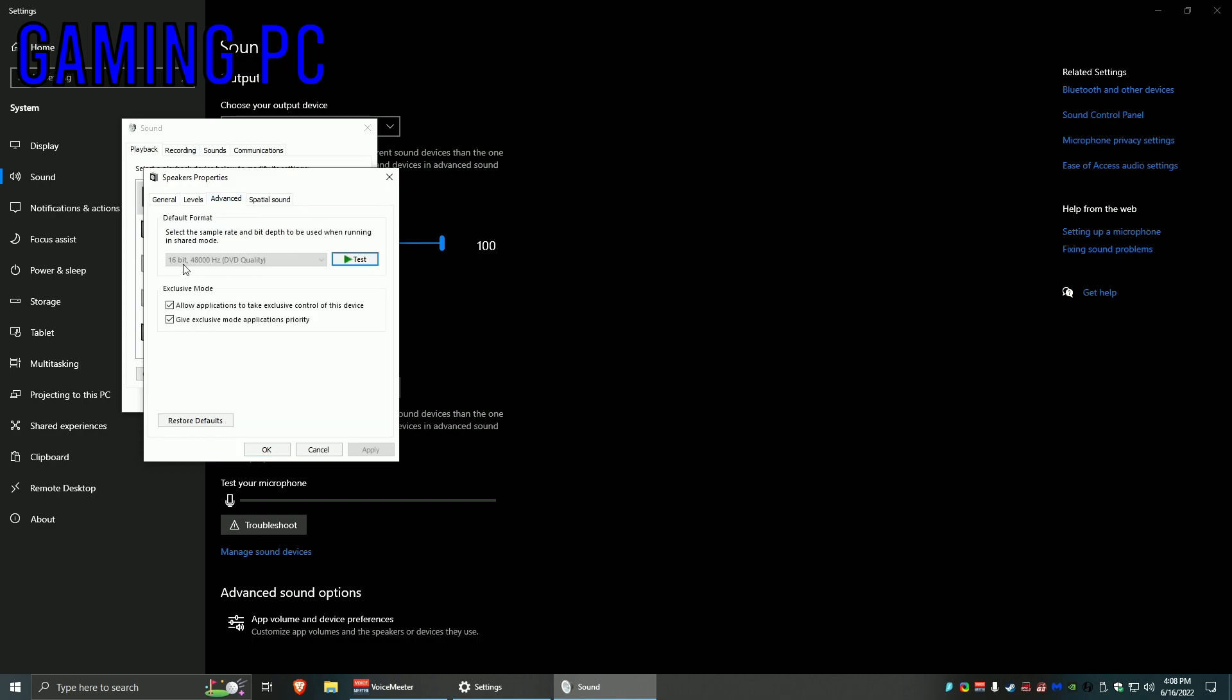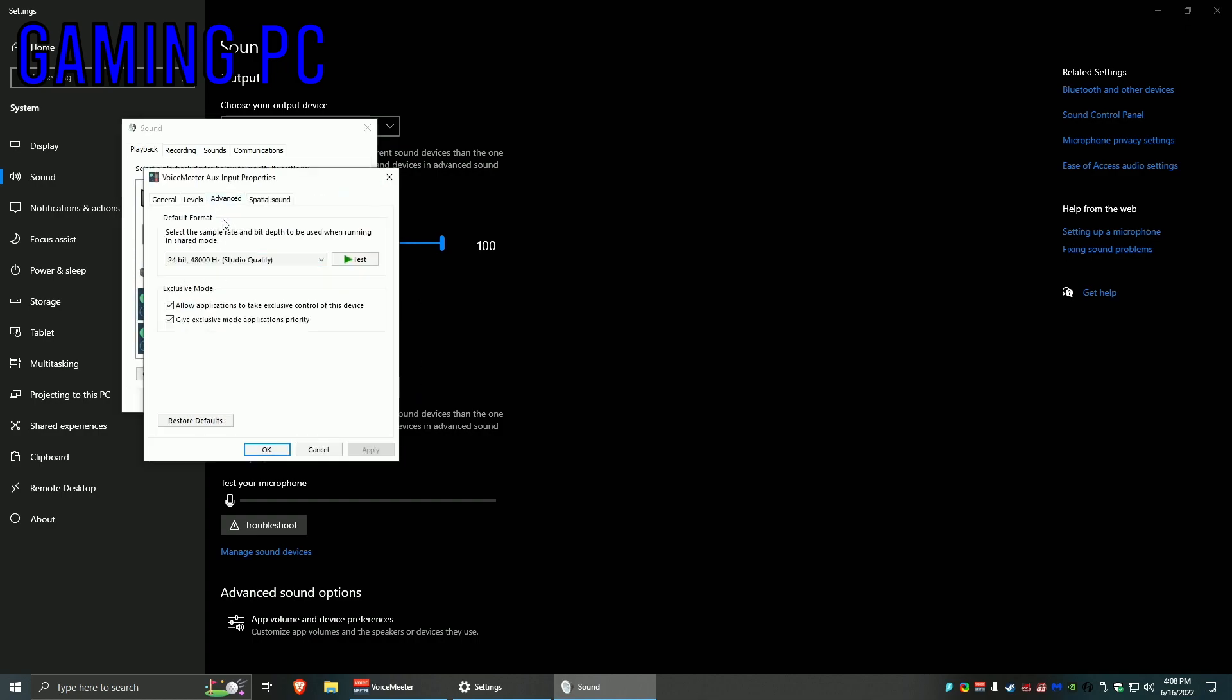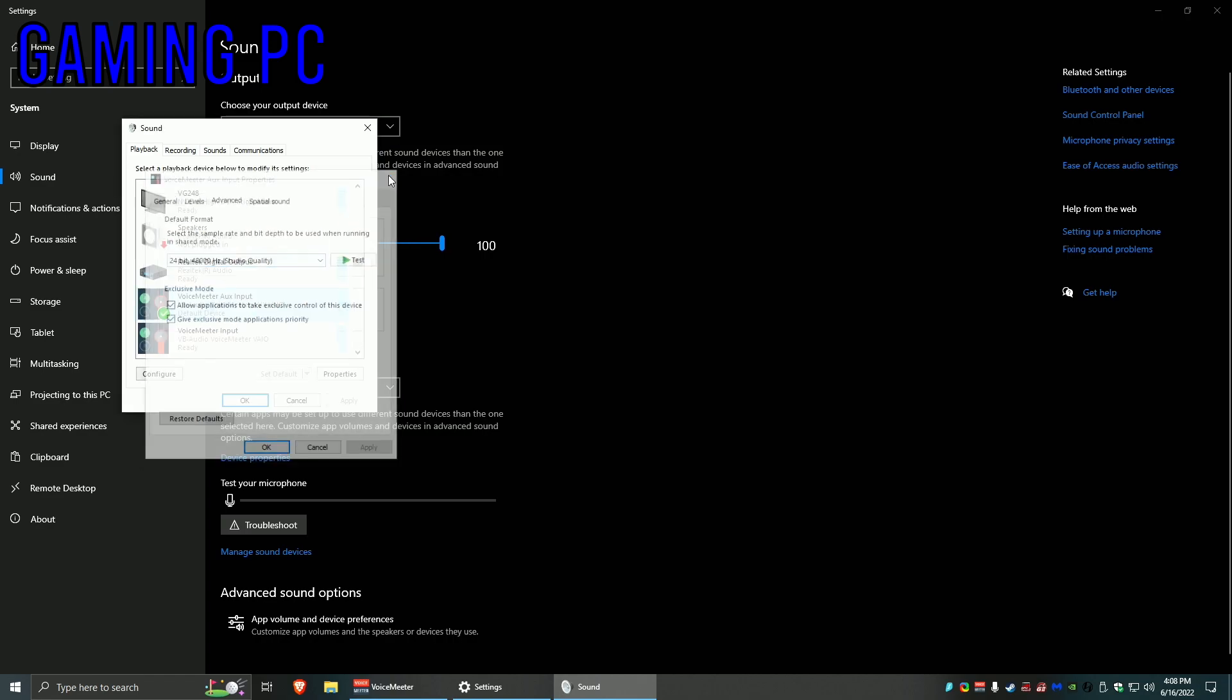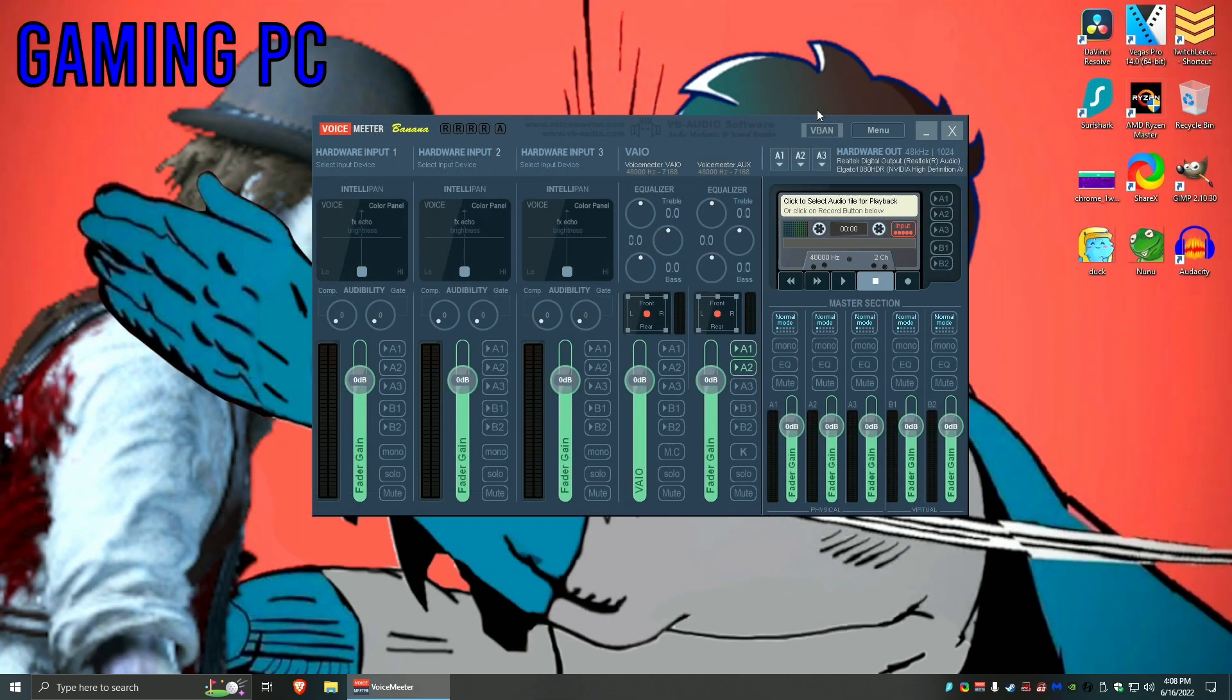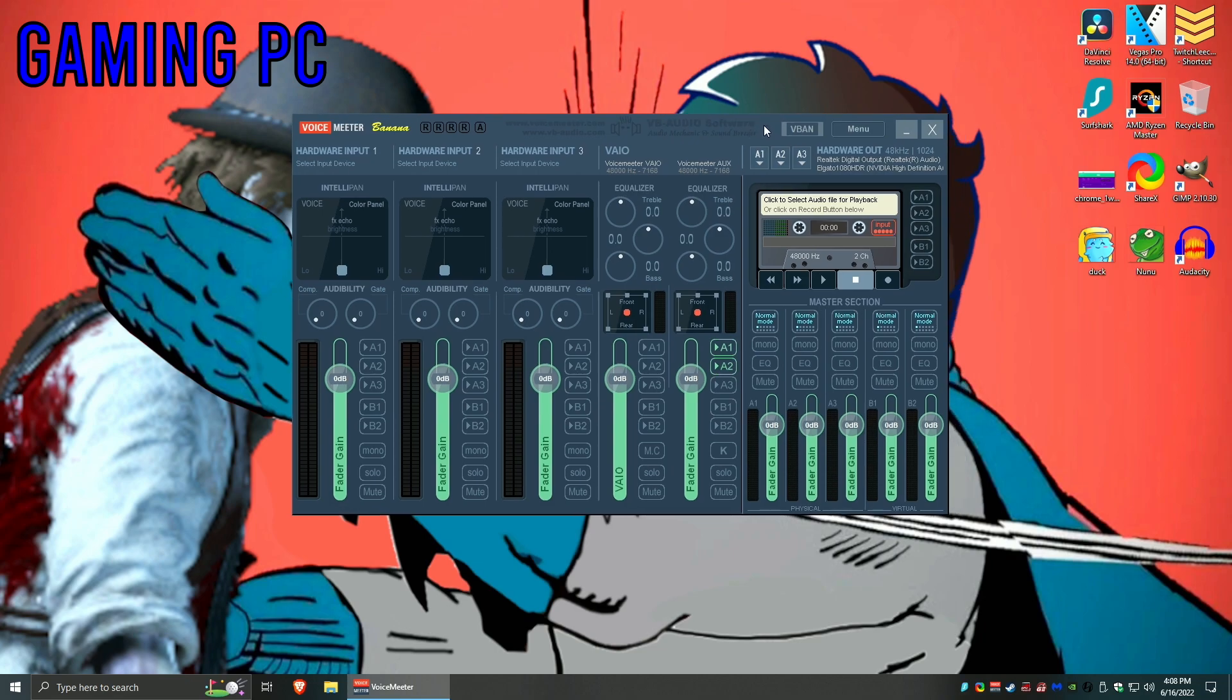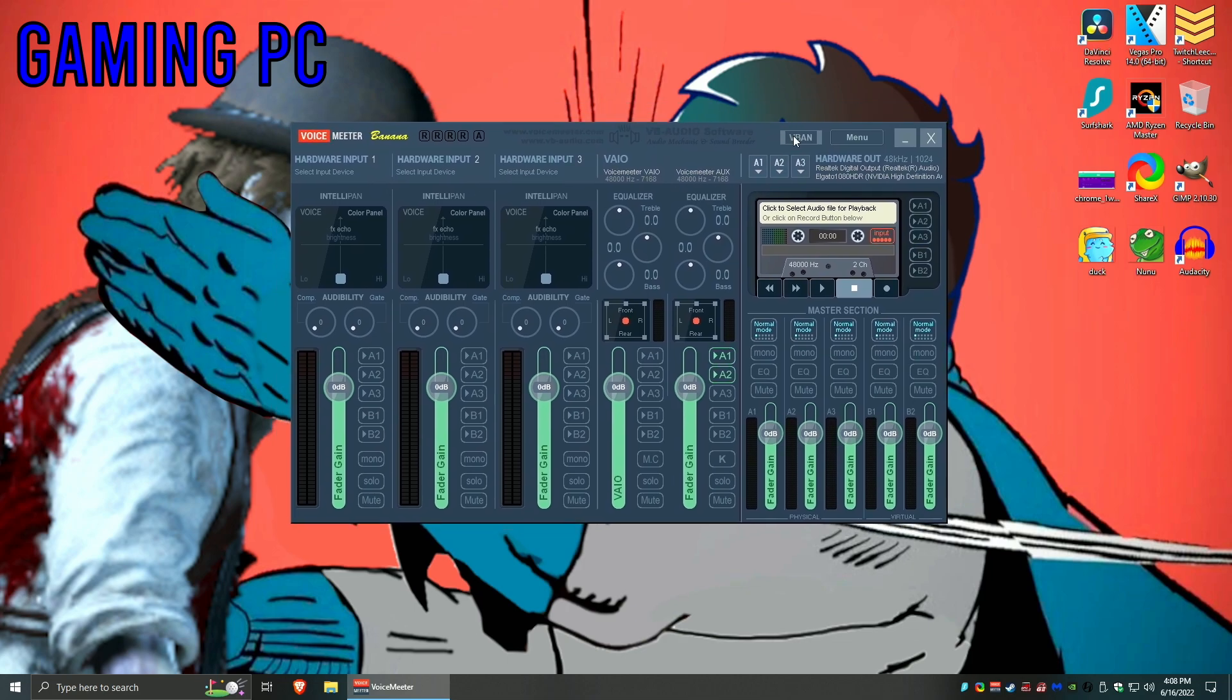But as you can notice that the audio is pretty bad, it's only 16-bit 48,000 DVD quality, right? Where Voicemeeter is actually 24-bit 48,000 studio quality, and to me it made a big difference, especially if you play games with binaural audio like Hunt Showdown, which is an amazing game and the sound is pretty much everything. So yeah, you definitely want the best audio quality you can possibly find.